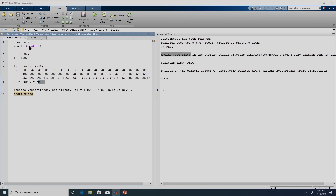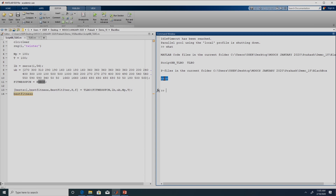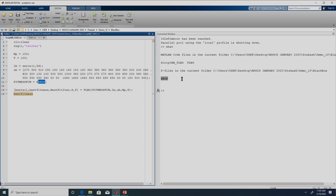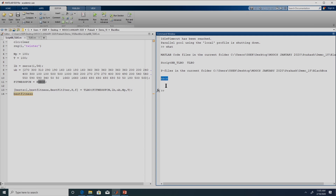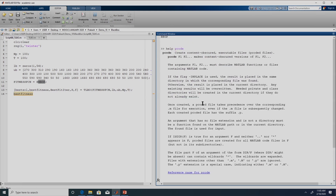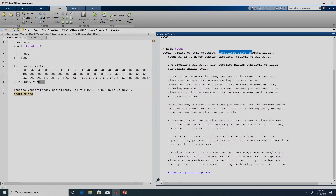Both are m files so we can open them in MATLAB and see what is happening inside. We also have one p file named bbop — that is our fitness function. We cannot look inside the bbop p file. This black box is represented as a p code. If you want to look at the help of p code you can do 'help pcode'. P code creates content-obscured executable files. A p code can be generated from an m file; once generated, if someone gets the p code they will not be able to see what is inside it, but they can use it — it is more like an executable file.